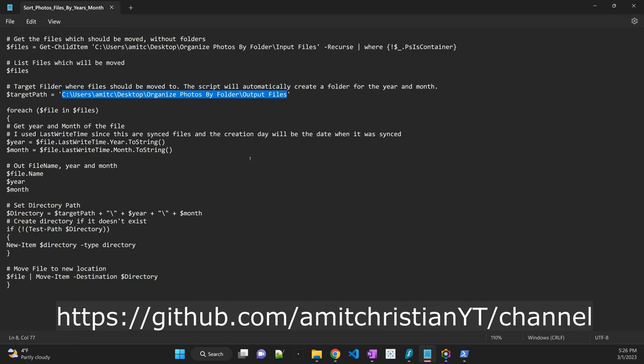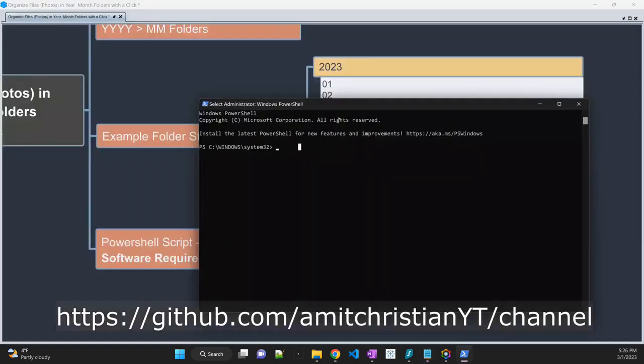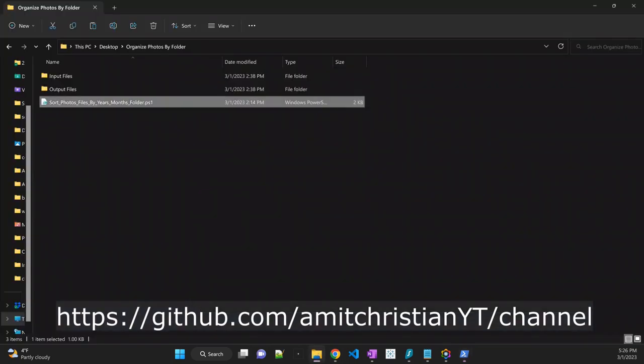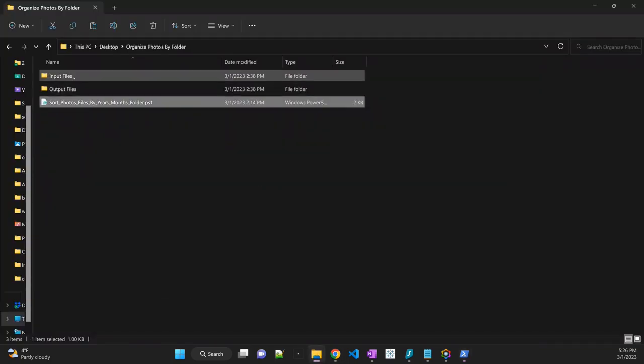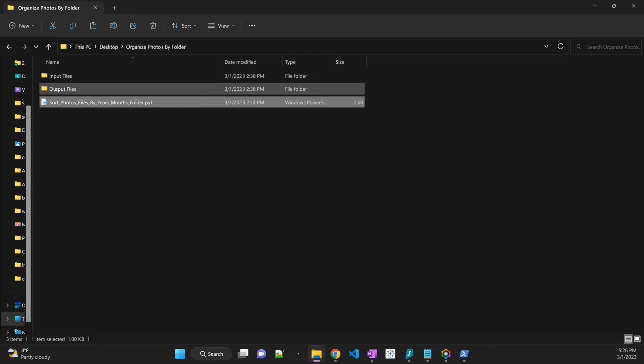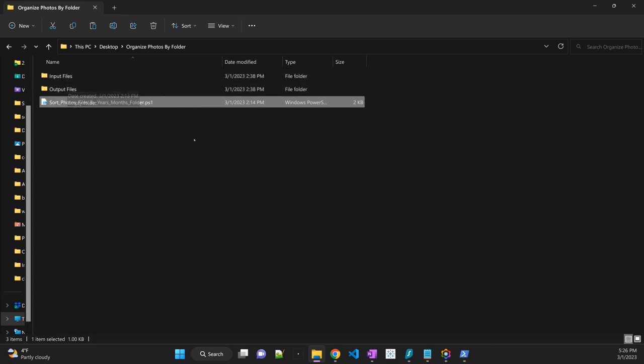Make sure that you download that or copy and save it as a .ps1 file extension. And so it will look something like here. Okay, so once you have that, once you have all your files into input files folder, we'll run this script.